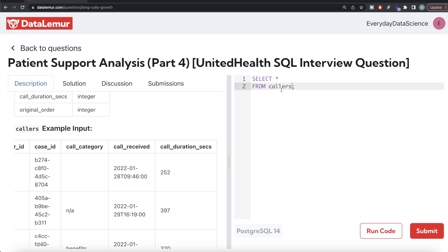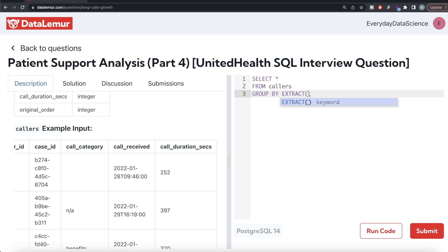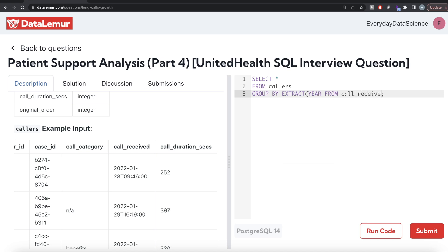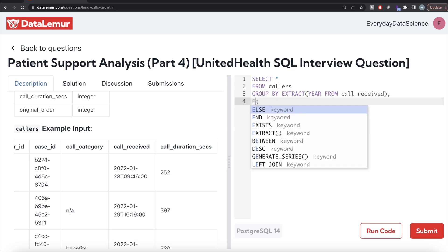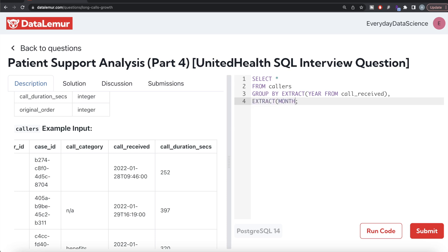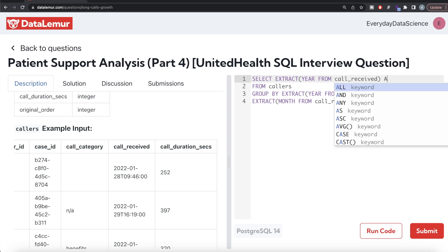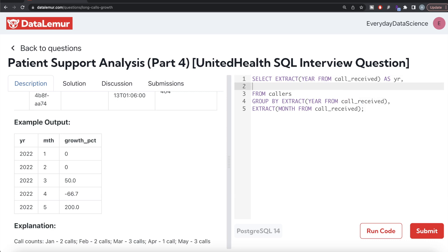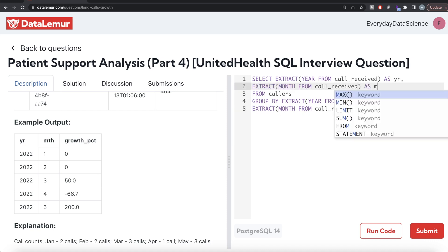From the callers table, let's group by the year first. So EXTRACT(YEAR FROM call_received), and then also group by the month part: EXTRACT(MONTH FROM call_received). Return these two columns as well since they are needed in the output — aliased as YR and MTH respectively.